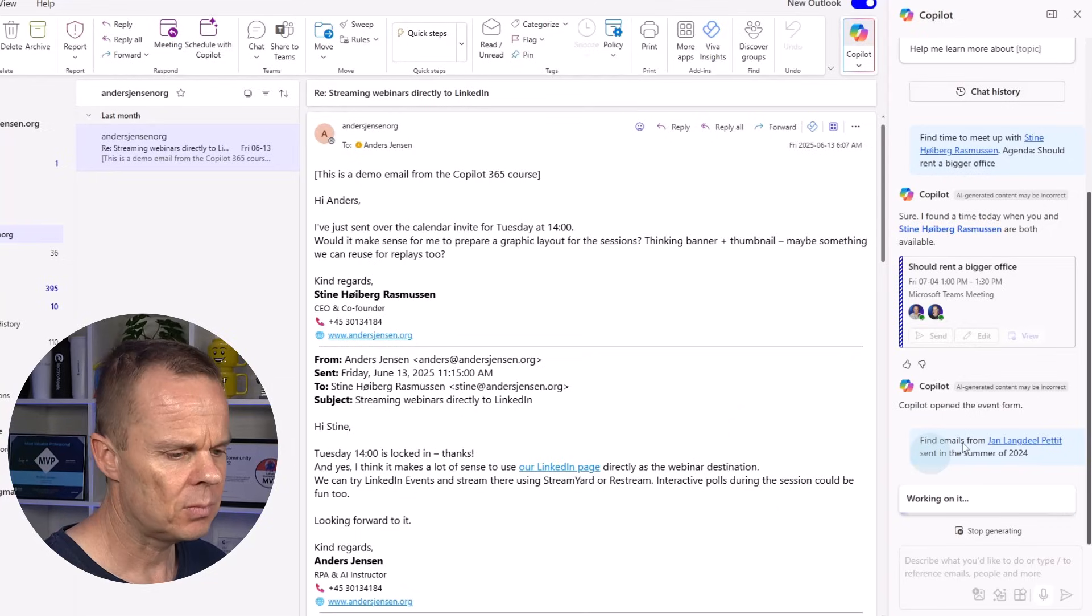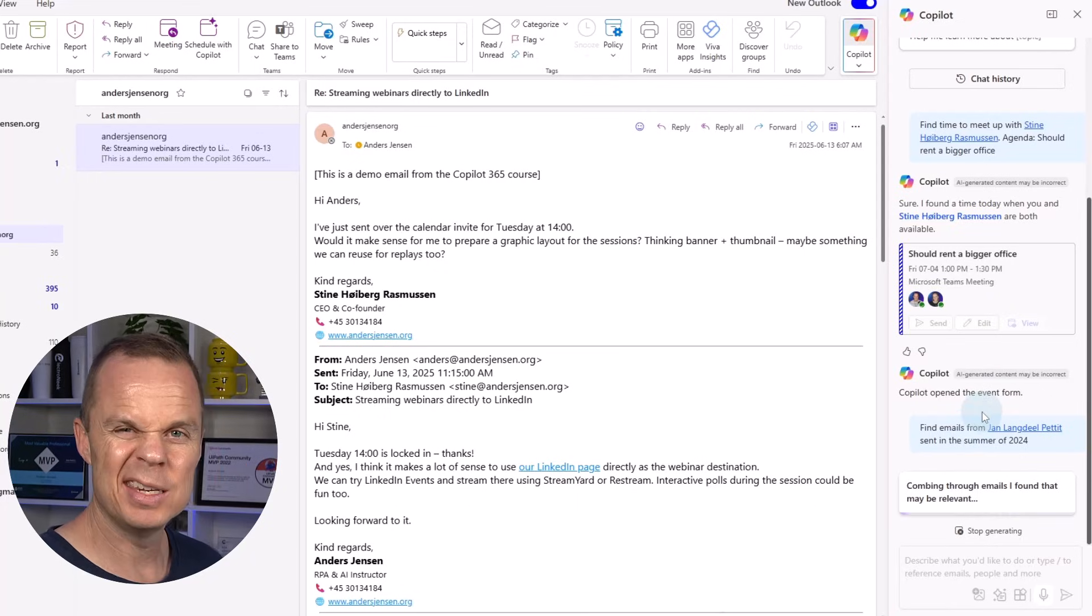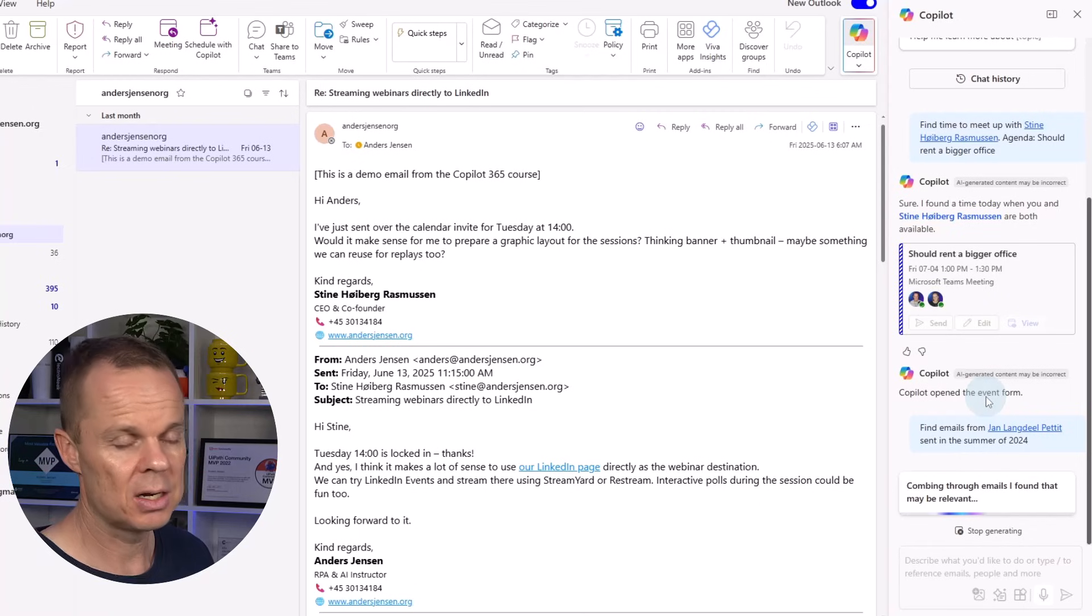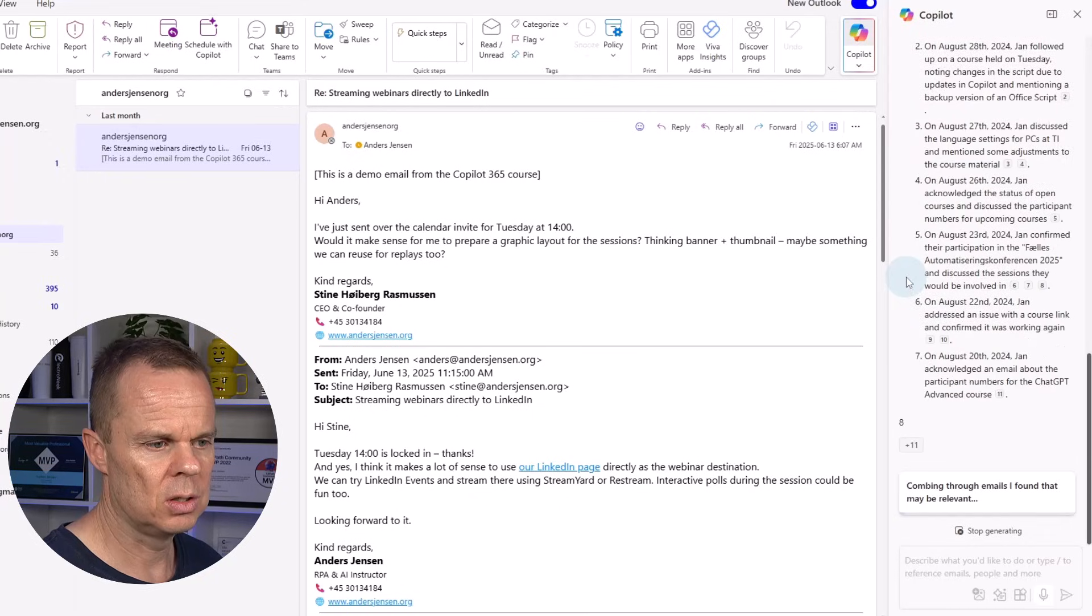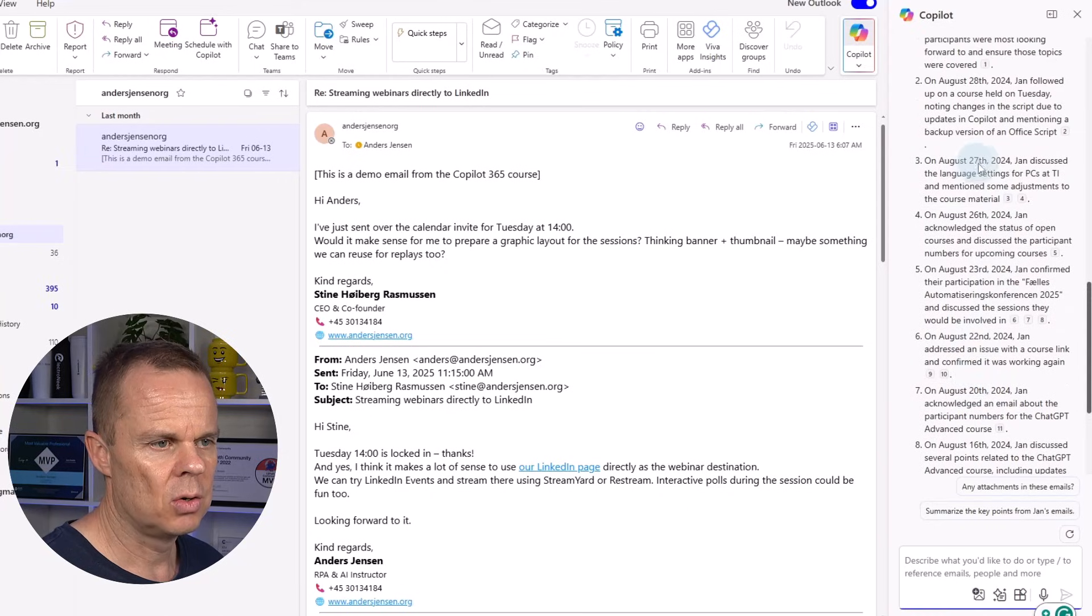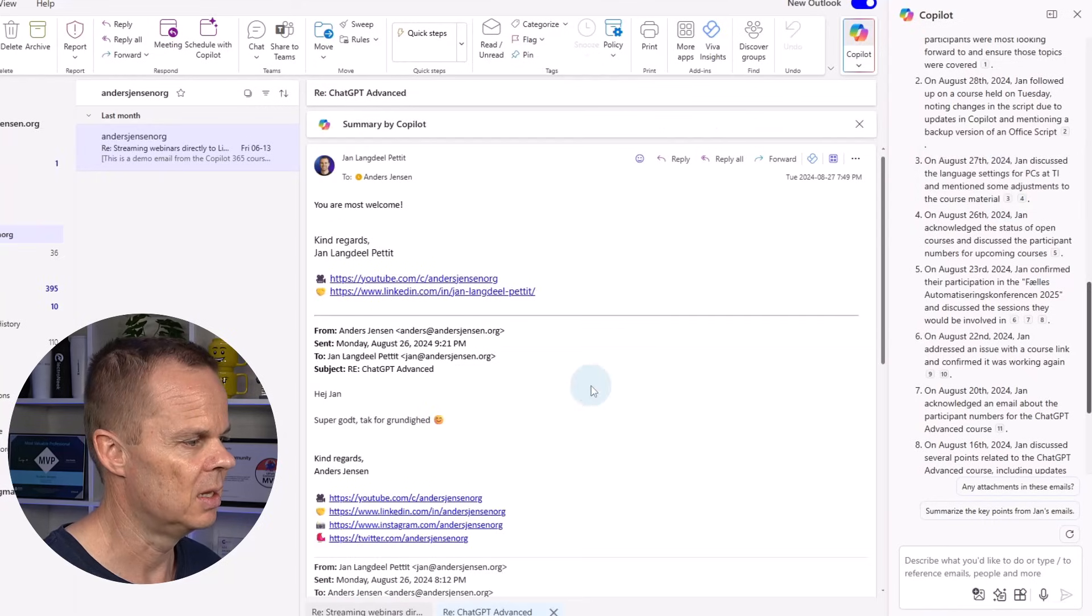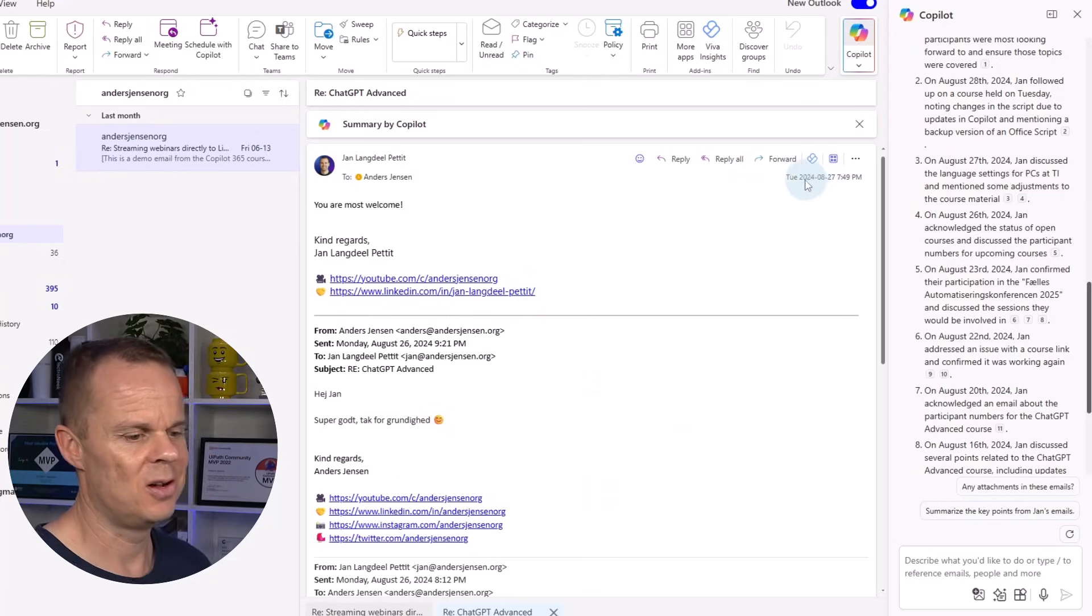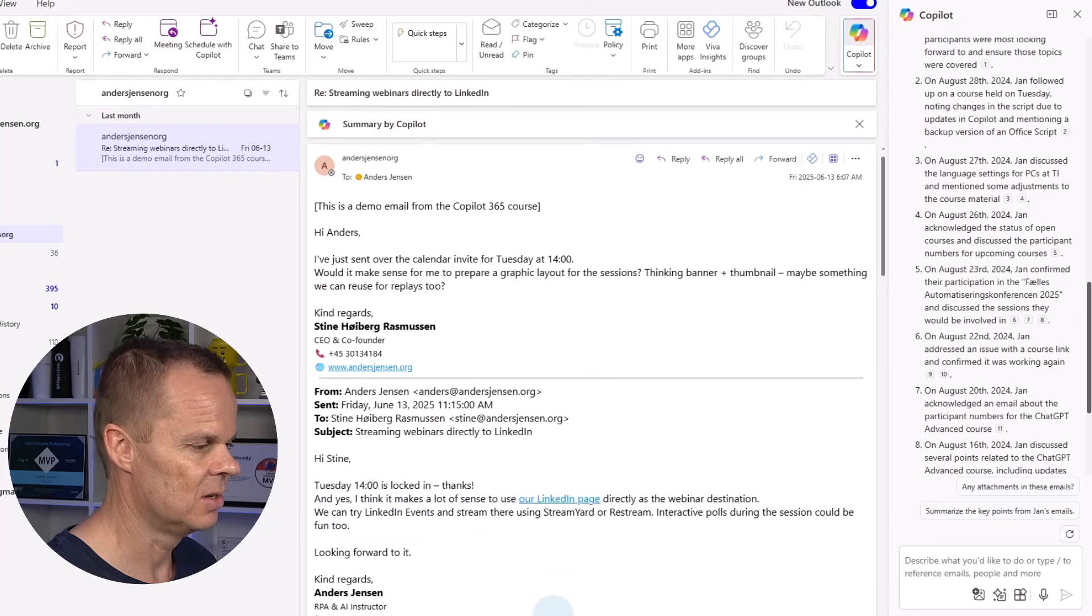This is nice. You will see that we will have a list. This is much like we did in the Copilot 365 chat pod, where we could prompt our own data. Here we have a few ones where we work together. We also have the sources. So let's say that on August the 27th, Yen discussed the language settings for PCs. And if I click that here, you will see that this will be a link to an email. This is the old email from the summer of 2024. Extremely nice that it just opens here. Let's close it again.